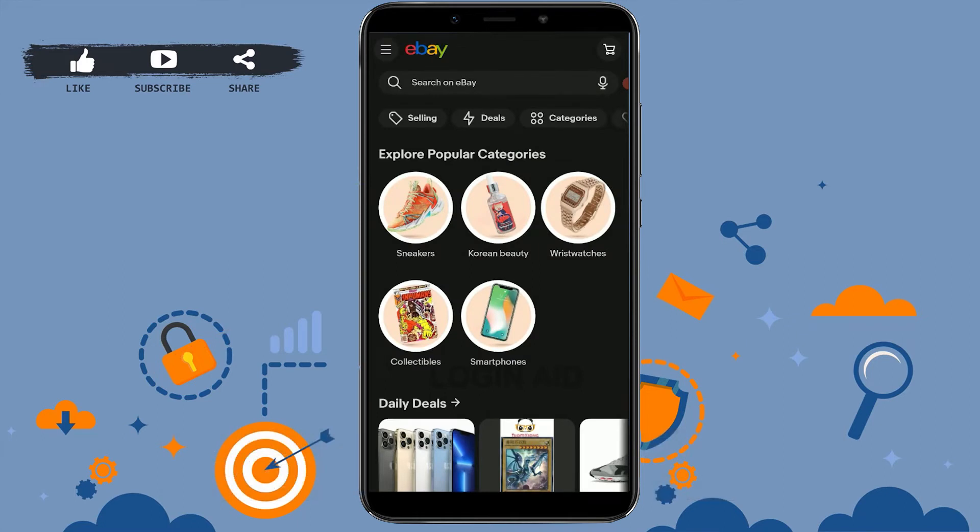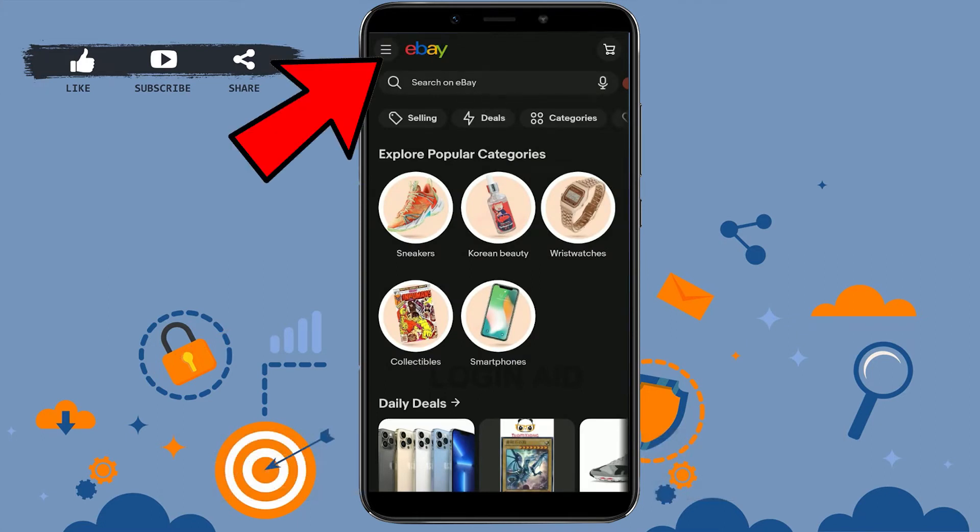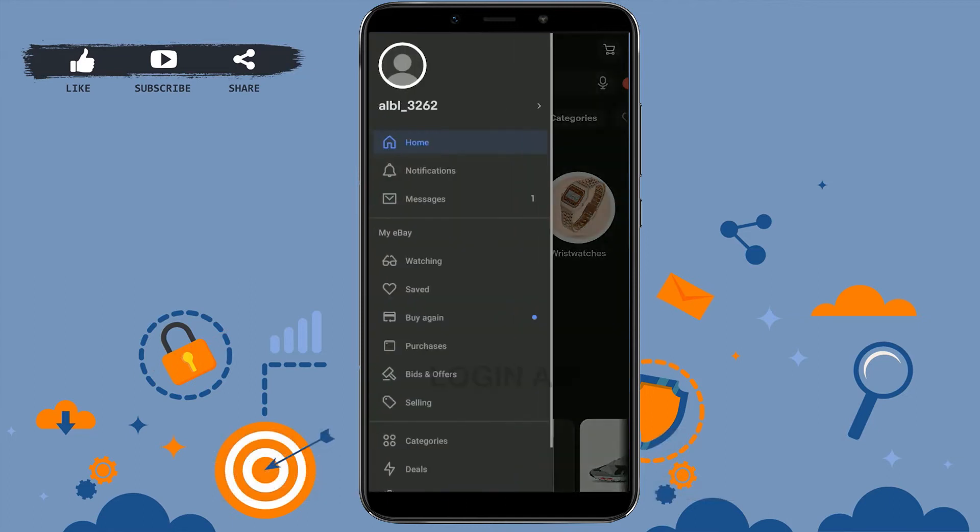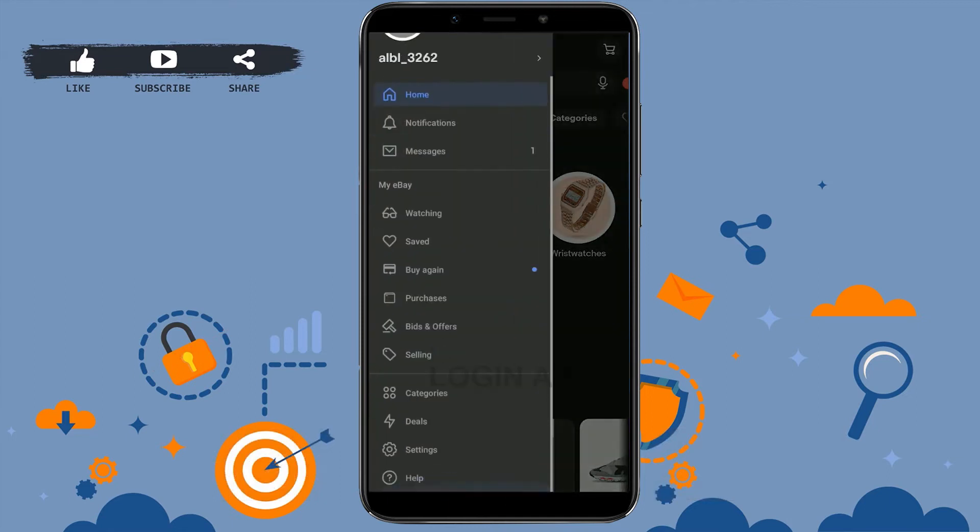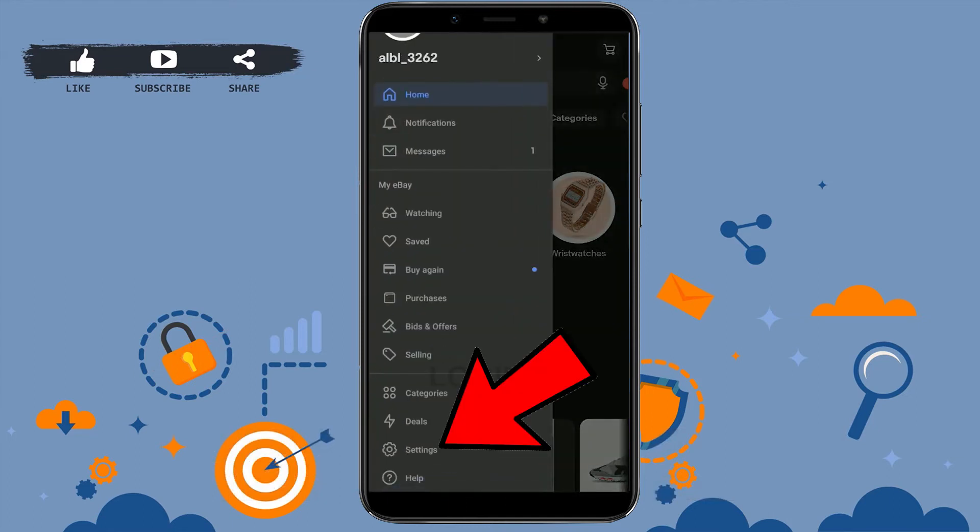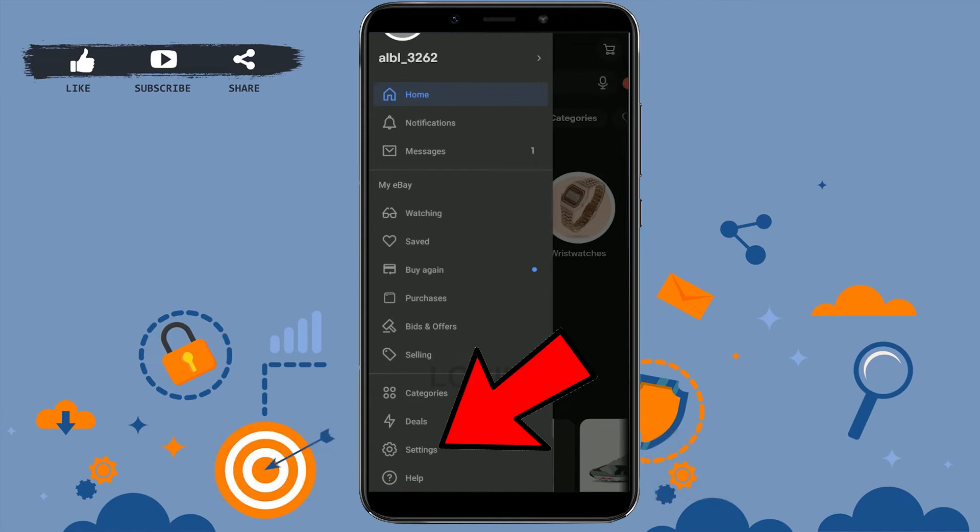So once you're at the home page of eBay, what you need to do is tap on the three horizontal lines on the top left. There you need to scroll down and click on Settings on the end.